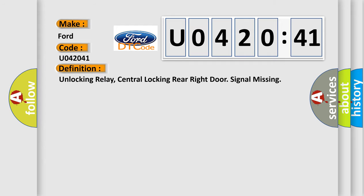The basic definition is unlocking relay, central locking rear right door signal missing.